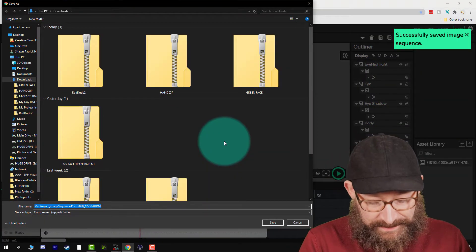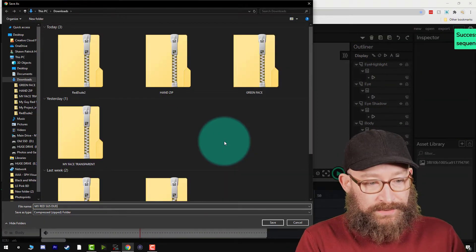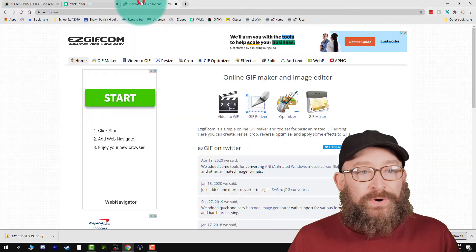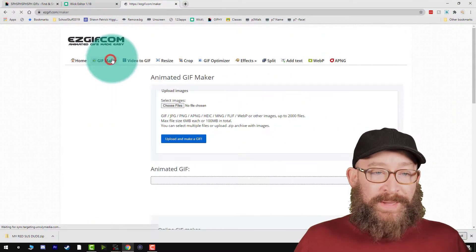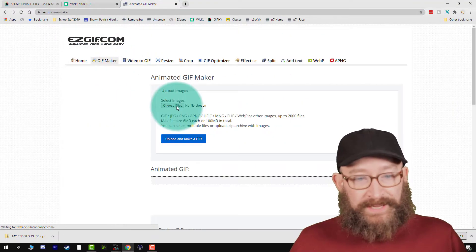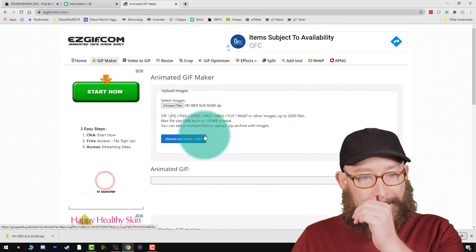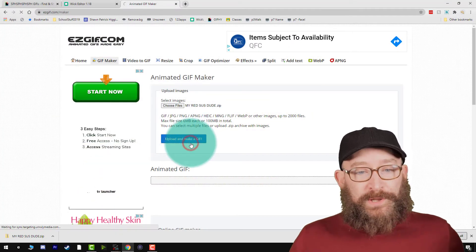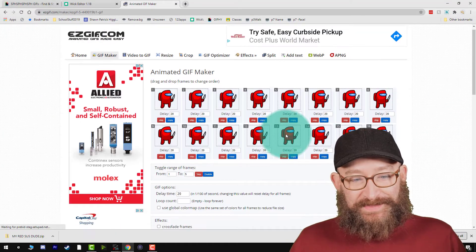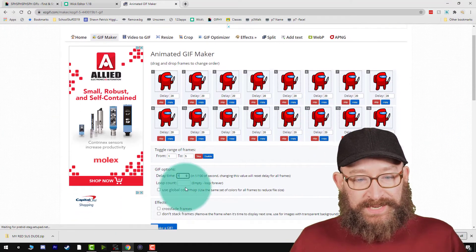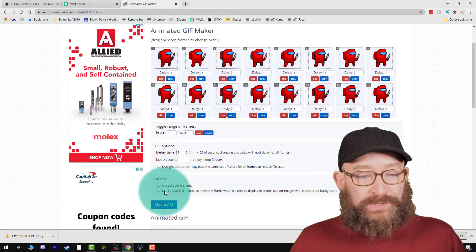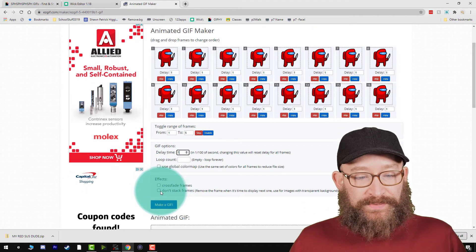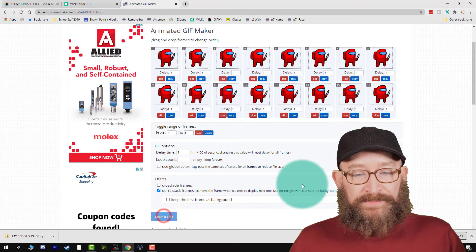So I'm going to call this my red sus dude, and then I'm going to go over to easy GIF. I'm going to click GIF maker, then click choose file and select red sus dude. I'm going to open that up and click upload and make a GIF. You'll see all your frames here. Set your delay time to one, then click don't stack frames, and then click make GIF.